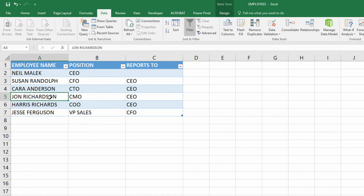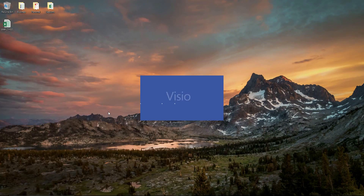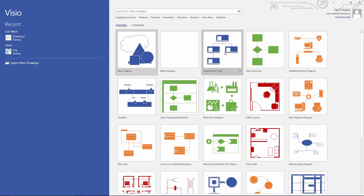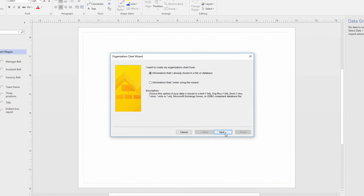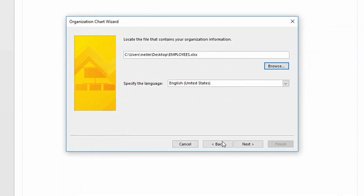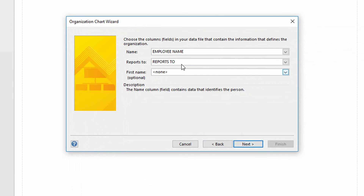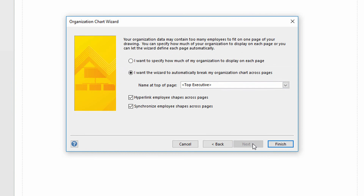At this point, I can save what I've been doing, close it off, go to my Visio, and start a new org chart. Next, next. Look for the spreadsheet that I've just been working on called Employees. Employee name is the name, reports to is reports to. Click next, next, next, next, next.